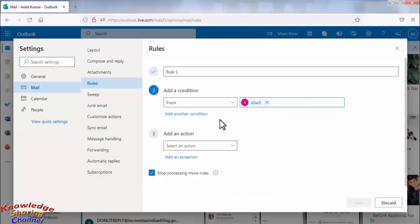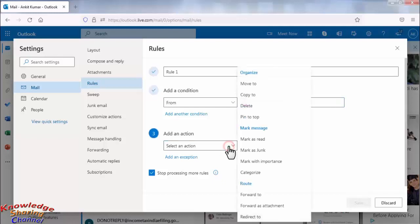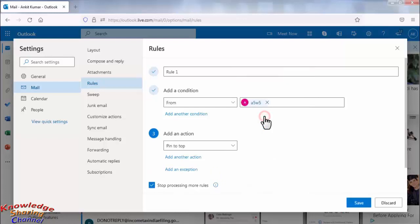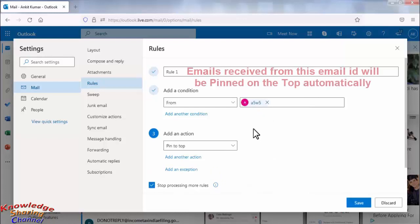Now select an action. Here click on pin on top. Now after selecting all the options, click on save.